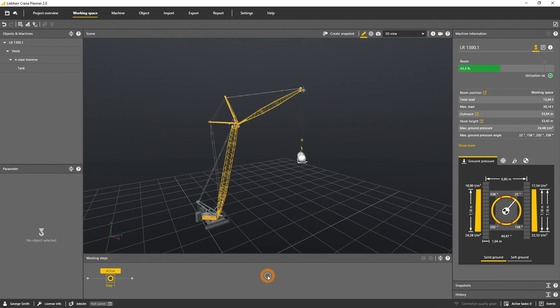Now the position, the rotation, the main boom and luffing jib angle as well as the machine planning data are saved at that working step.